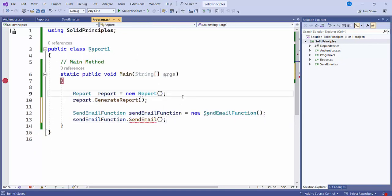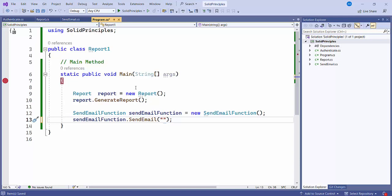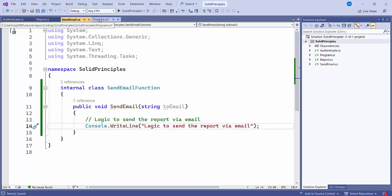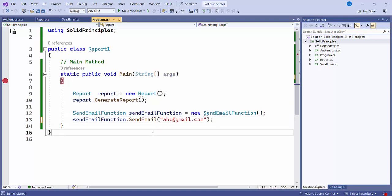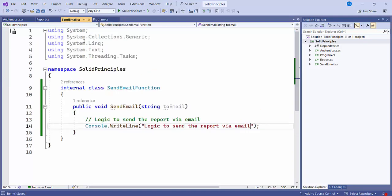Now I will start this application. I'll just pass one variable — A, B, C at the rate of gmail.com — and we will print this method.